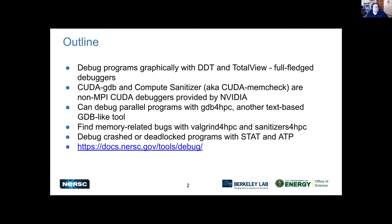There are also some specific tools from NVIDIA: CUDA-GDB, which is GDB with an attached CUDA extension, and a sanitizer for finding memory-related bugs. There's also GDB for HPC, which is a GDB meant for parallel programming models, and Valgrind for HPC, which applies Valgrind towards finding memory-related bugs in parallel programs. There's also a special series of tools called STAT and ATP that are good for finding crashes and deadlocks.